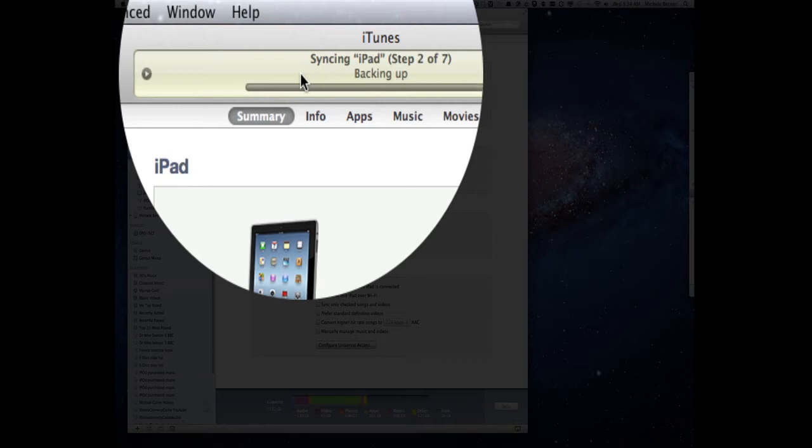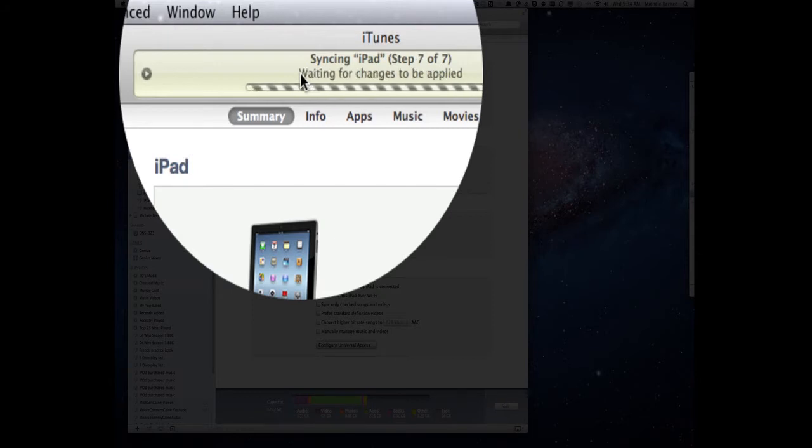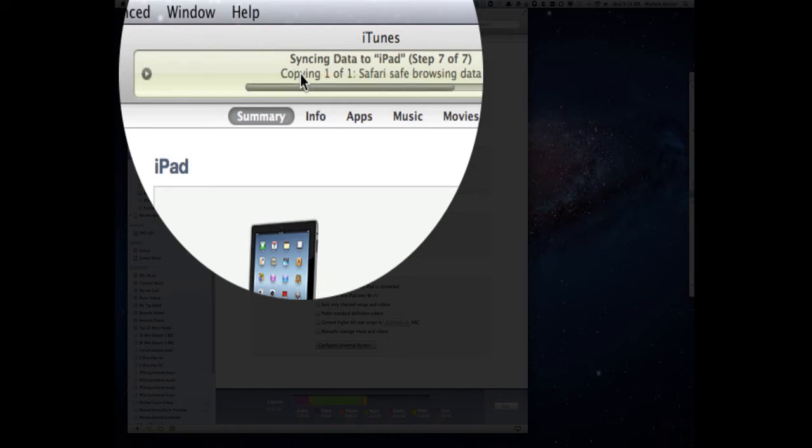Then it will transfer the purchases, so it's starting to look at what apps have been purchased or downloaded on the iPad that are not present in the iTunes library and it's copying those over.